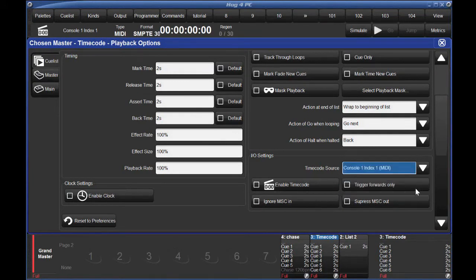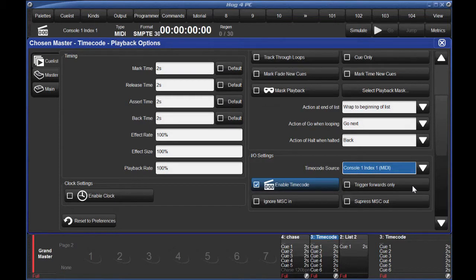Click Enable Timecode and then choose whether or not you want the console to only trigger as timecode moves forward. If you're going to be rewinding your physical timecode, don't select this.